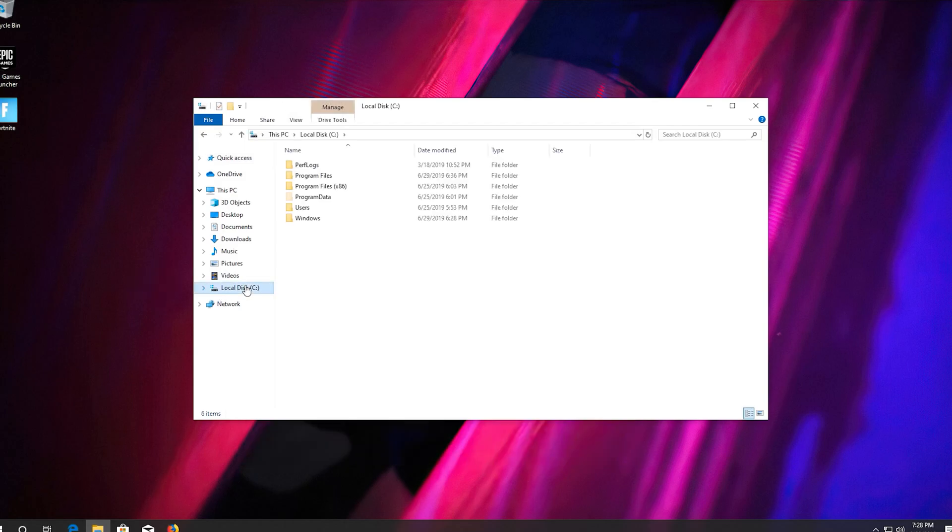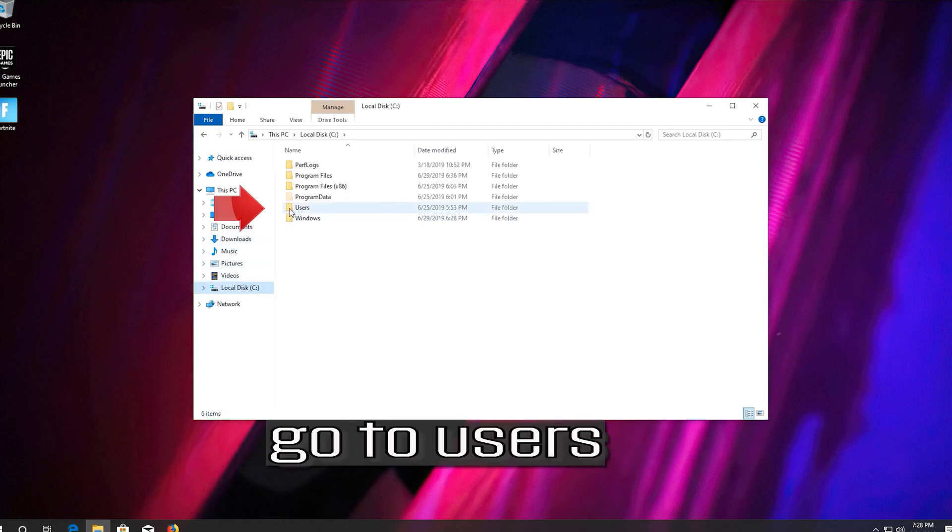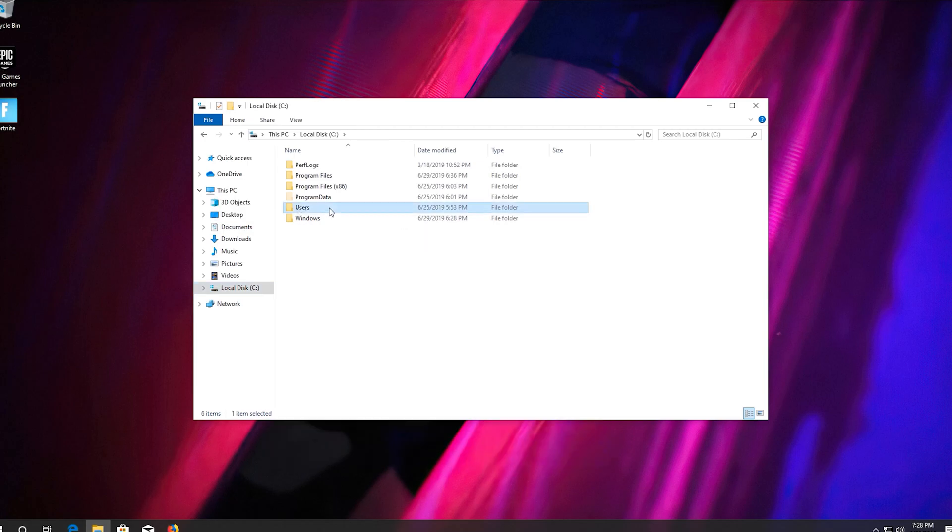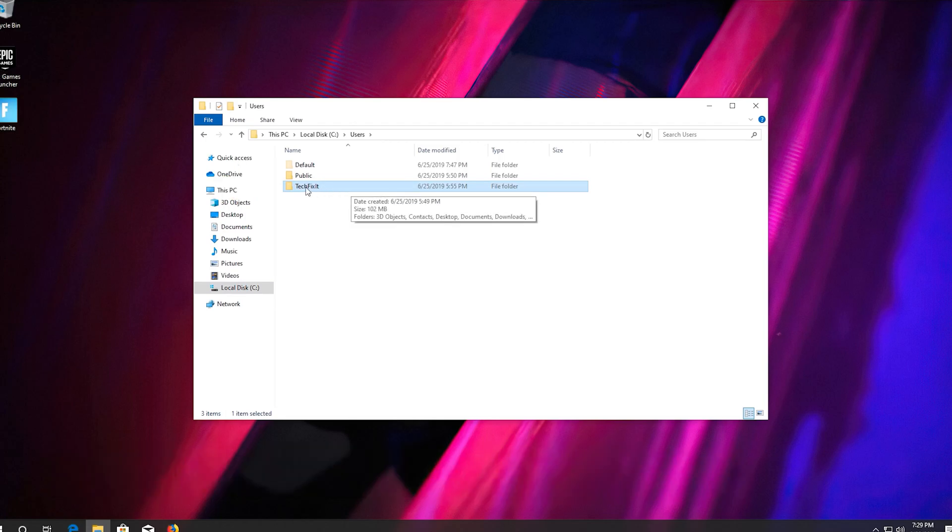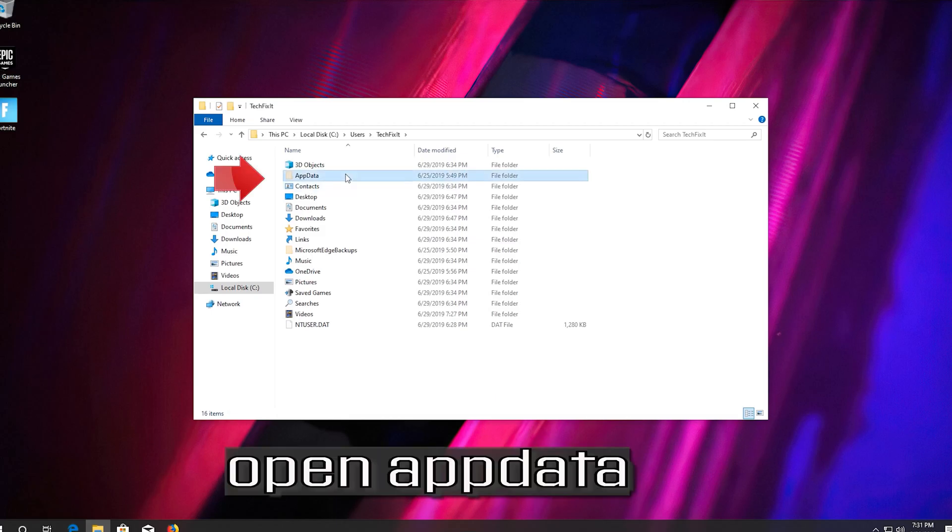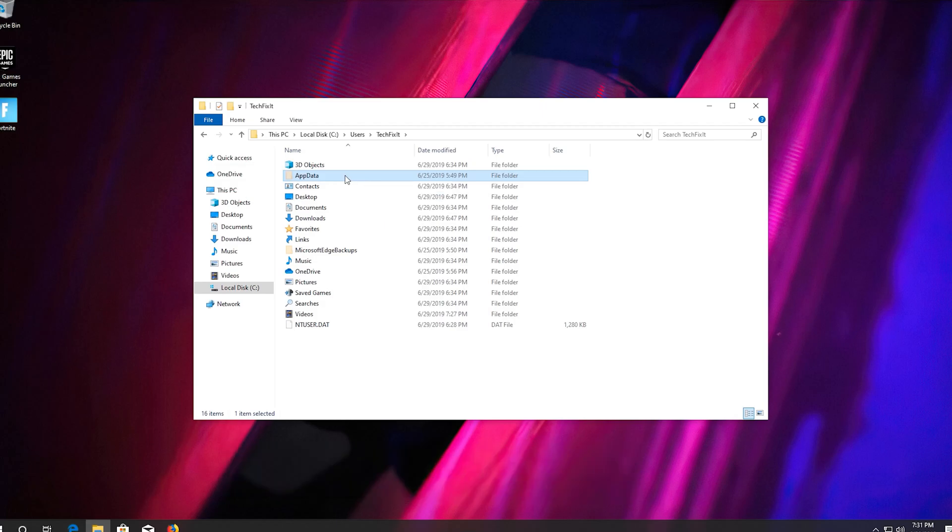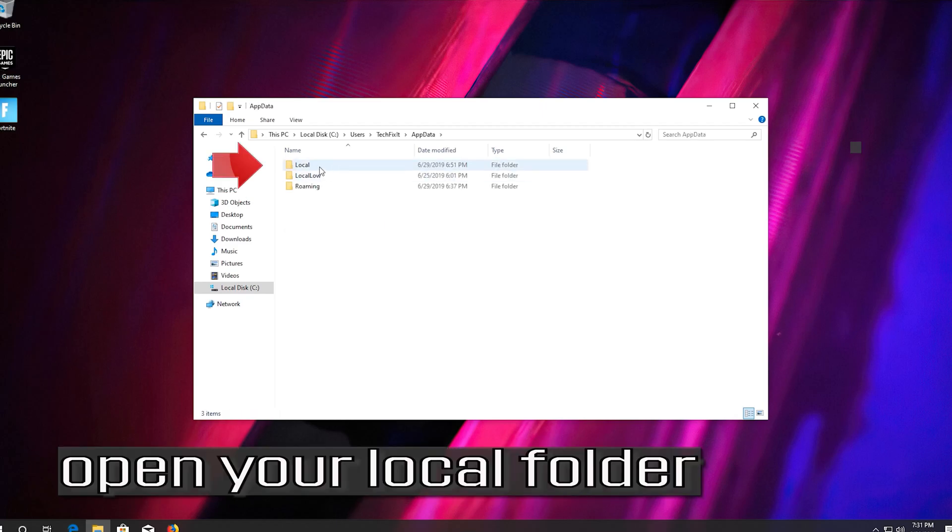Go to Users. Click on your username. Open App Data. Open your local folder.